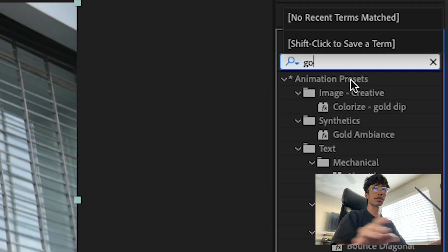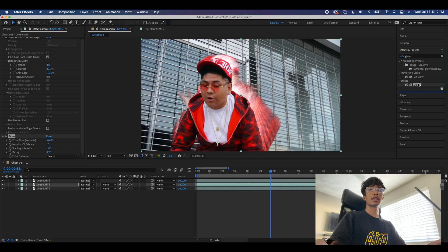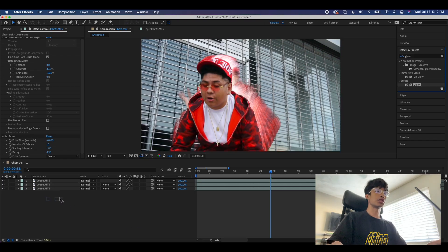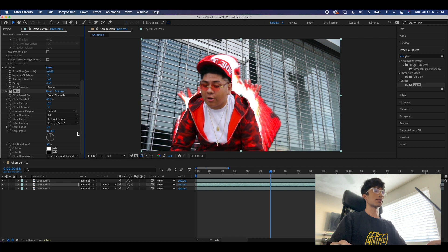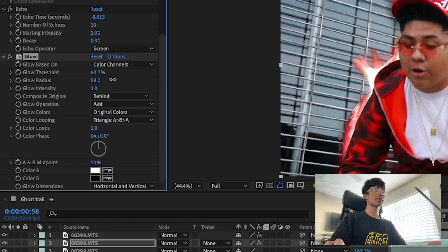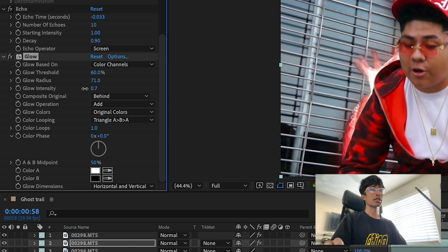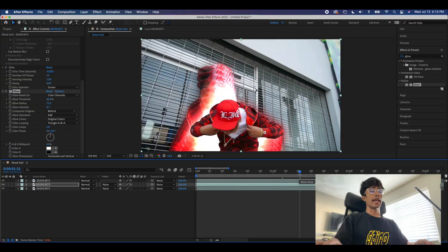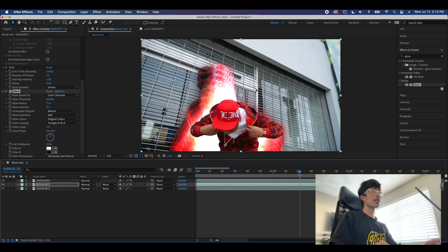I'm going to come over here to our effects and presets, we're going to type in Glow, and we're going to take this glow and drag it to our echo layer. Of course, now you can see it just made everything crazy. We're going to increase this radius all the way up to about 70, and then you can go ahead and mess around with the intensity for how much you want it to seem to be glowing or not. And voila, now you can see we have a nice echo effect going on here with our subject.